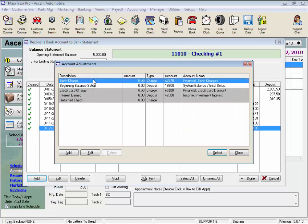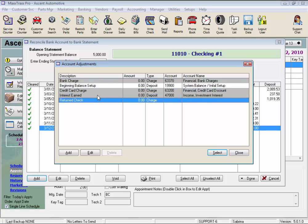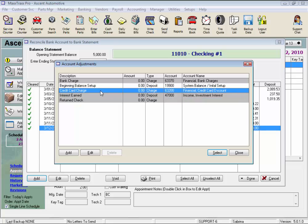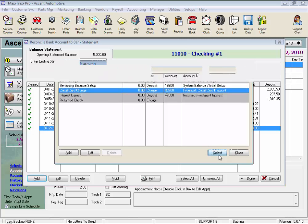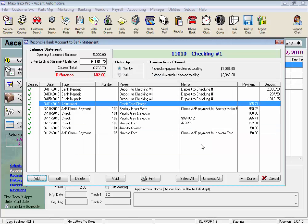Note there are a few adjustments already on this list, but we can add as many as we need. Let's start by selecting Credit Card Charge and enter our credit card processing fees. Double-click or highlight the line and click Select. Enter the date of the charge, the amount — 105.71 — and we could enter a memo, or just click OK. The item is now added to our check register and is already tagged.